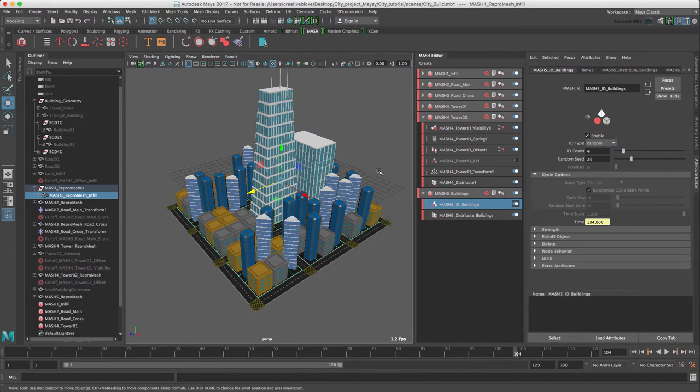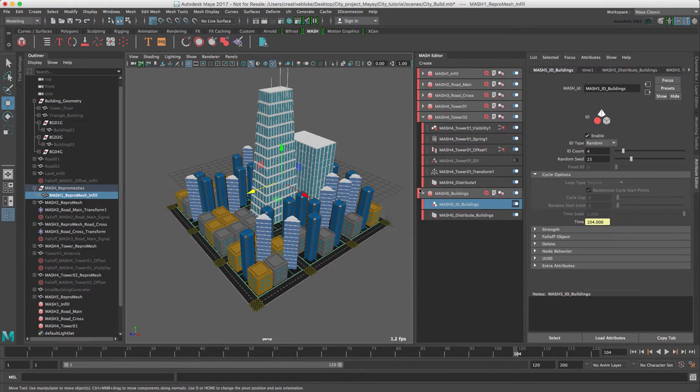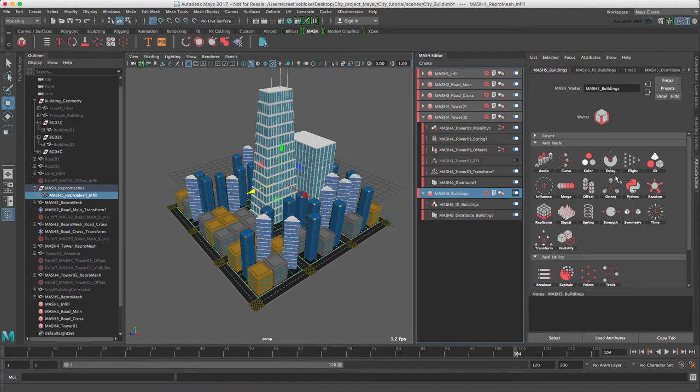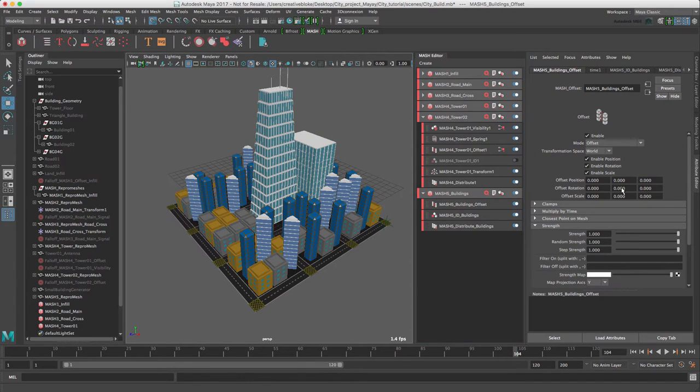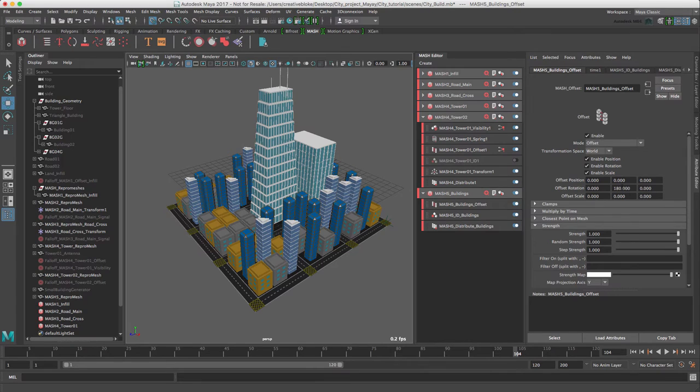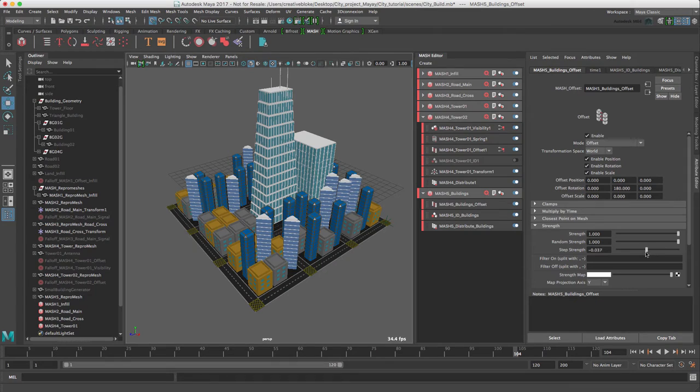The triangle buildings in particular do need to be reorientated. So let's add an offset node. And switch our rotation to 180. And let's go to the Strength drop down, reduce the Step Strength to 0.2.